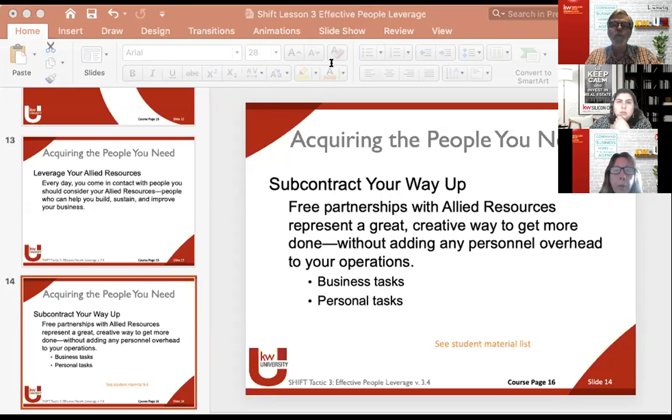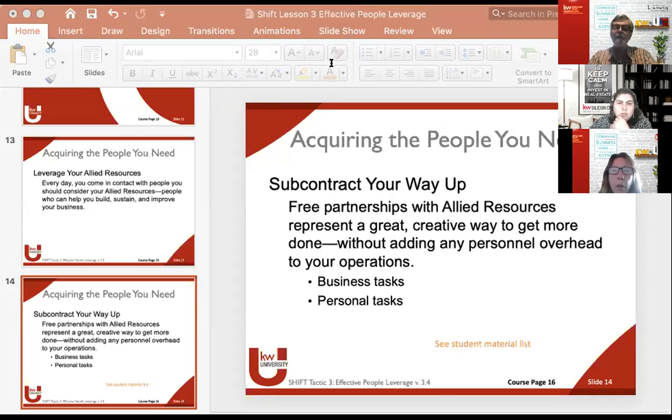What you'll see there is a nice list of business tasks that you can subcontract out.